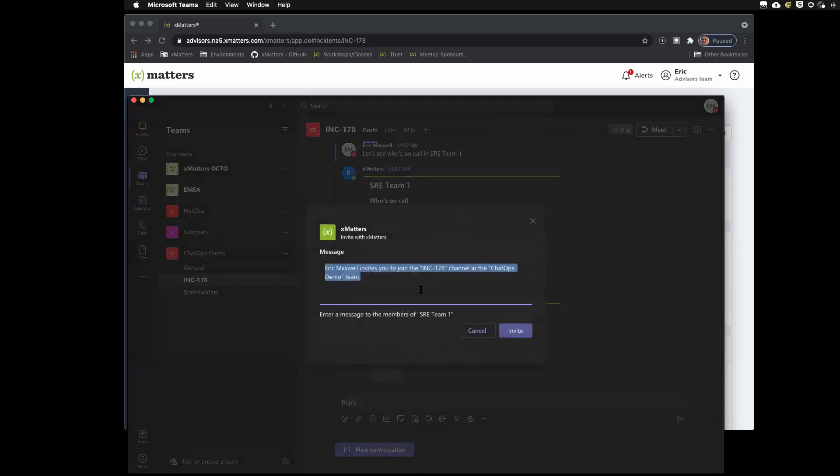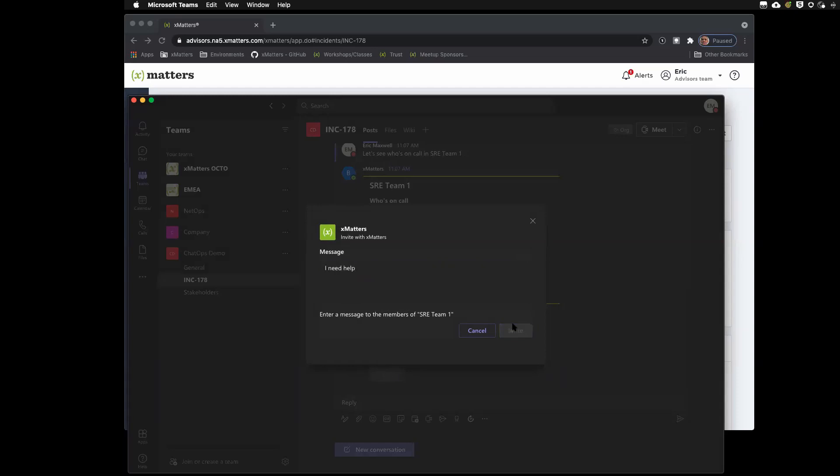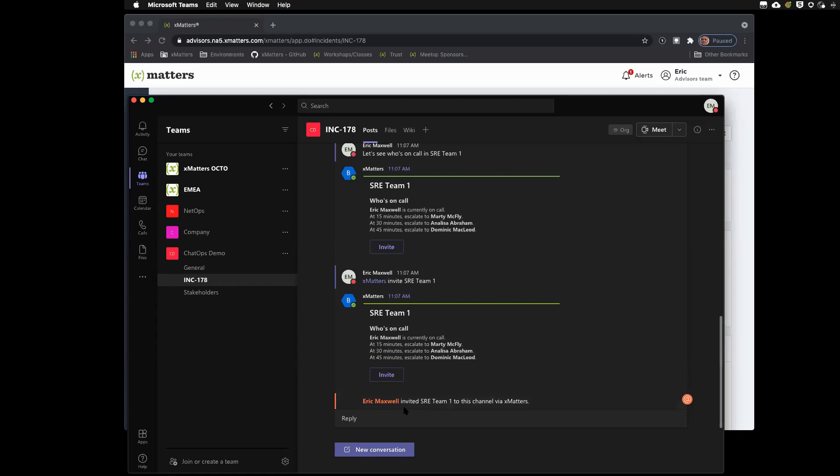So, I'm going to invite them to this channel. So, I need help. What xMatters is now doing is going and notifying the on call person. You'll see here where it let you know that it's notifying Eric, which is me. And I'm on call. It will go through the escalation process. If I did not answer, then Marty would get notified 15 minutes later. But it will also follow the device policy for these users. So, it would allow for sending messages via email, SMS, voice if you wanted, and push.